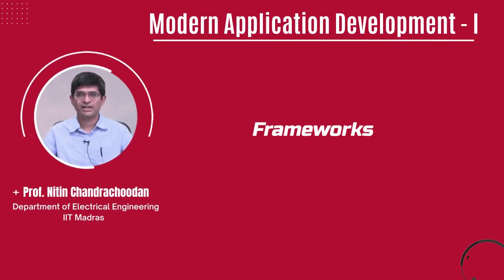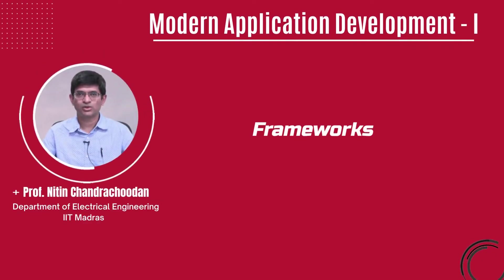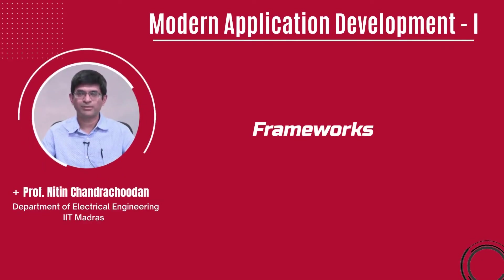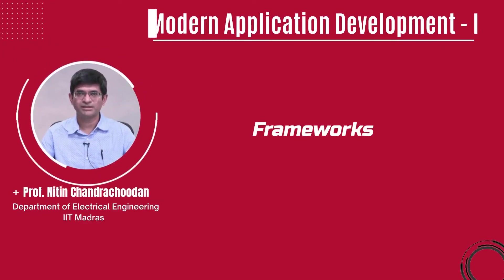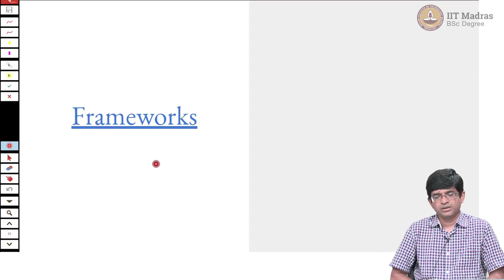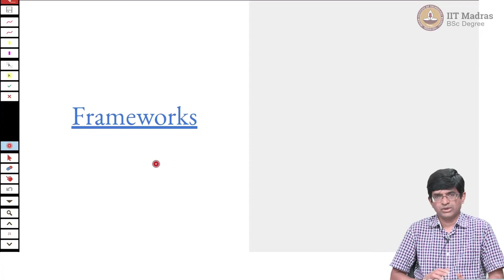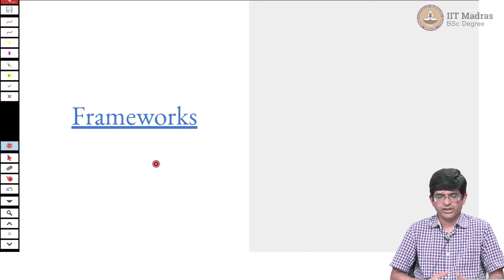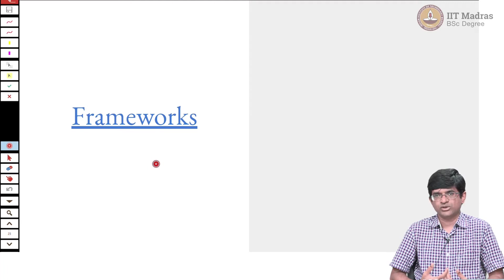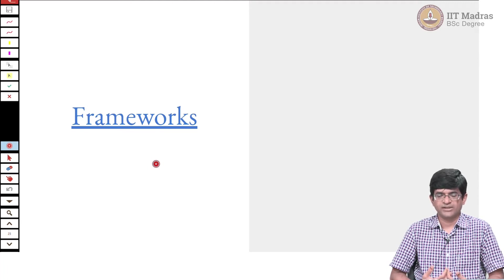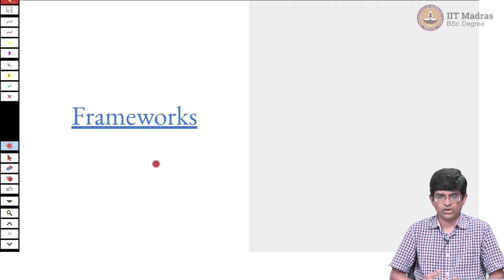Hello everyone and welcome to this course on Modern Application Development. With all of these web components in place, it finally leads us to the topic of frameworks, front-end frameworks as they are called.